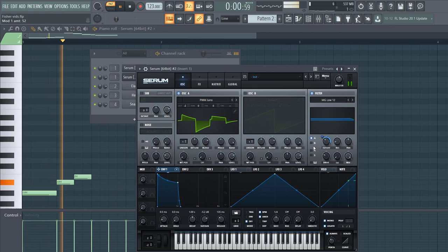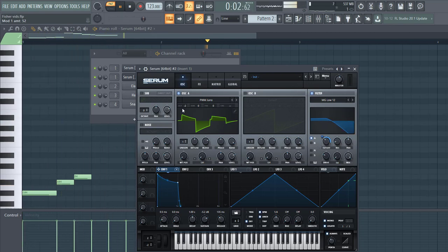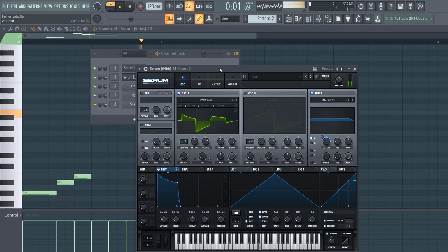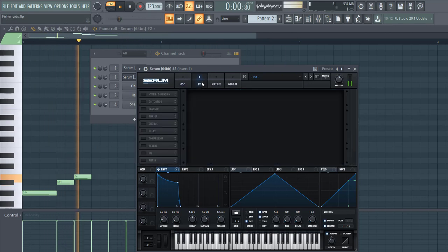So the only difference from the first preset is the oscillator. This time we use more square wave oscillator. So now the effects.